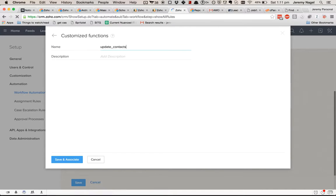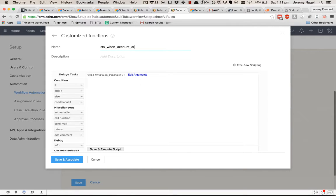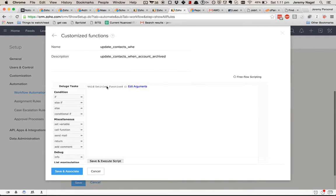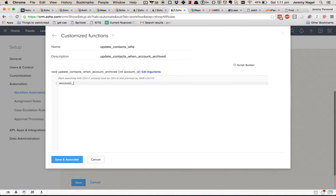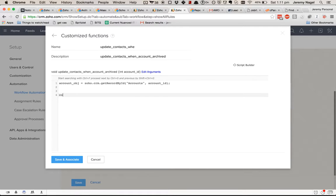We'll set up the account ID as a parameter and pass in the account ID. Then we'll need contact records — we'll search records by CRM contacts, filtering by account ID.